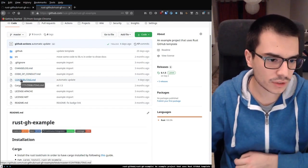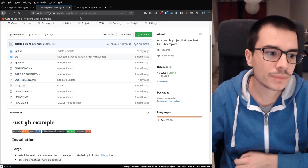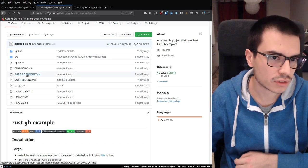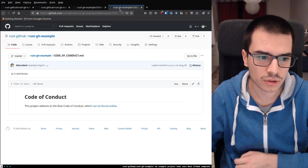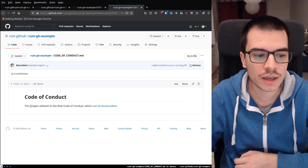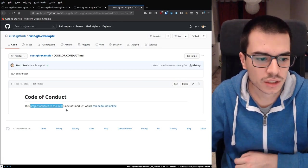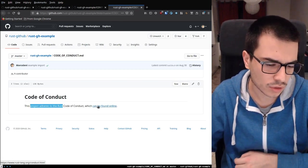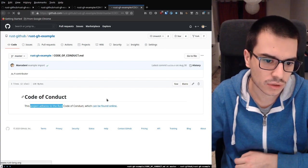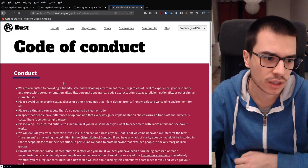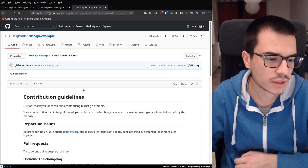We have contributing guidelines and code of conduct. Let's see the code of conduct first — just a simple line to tell that this project adheres to the Rust code of conduct, and I included a link to the official website. Nothing fancy.